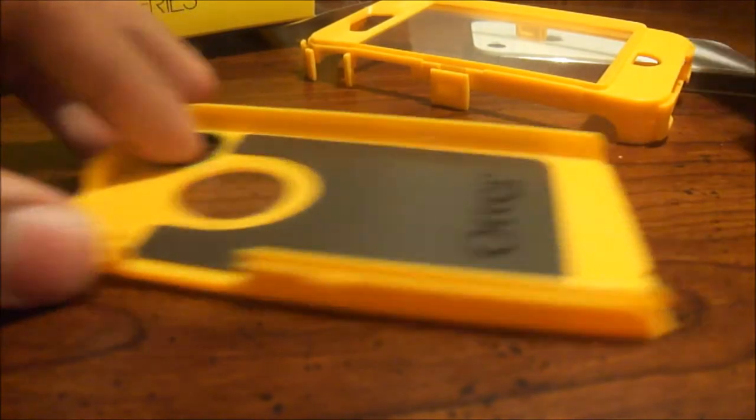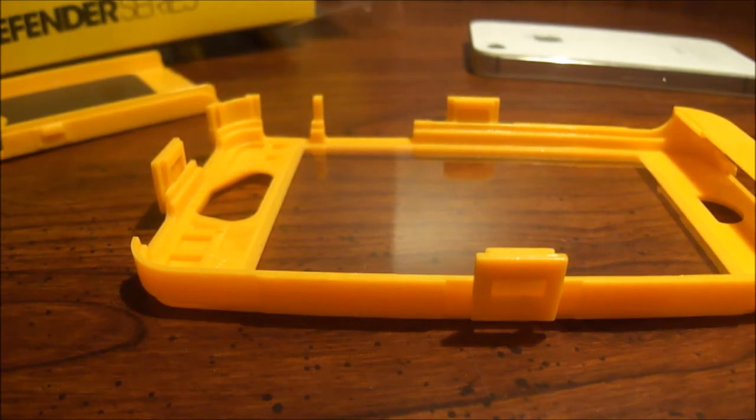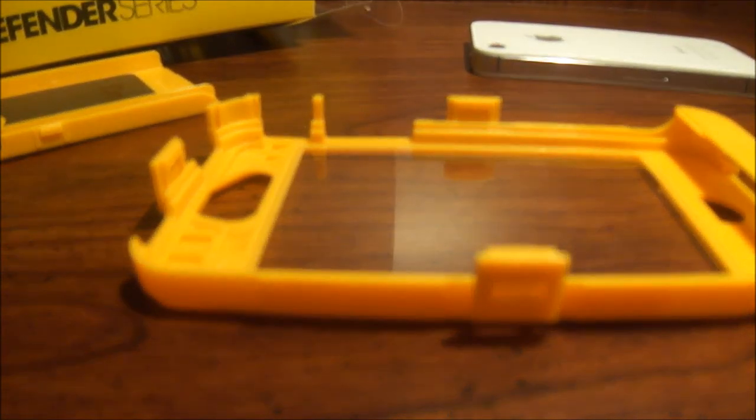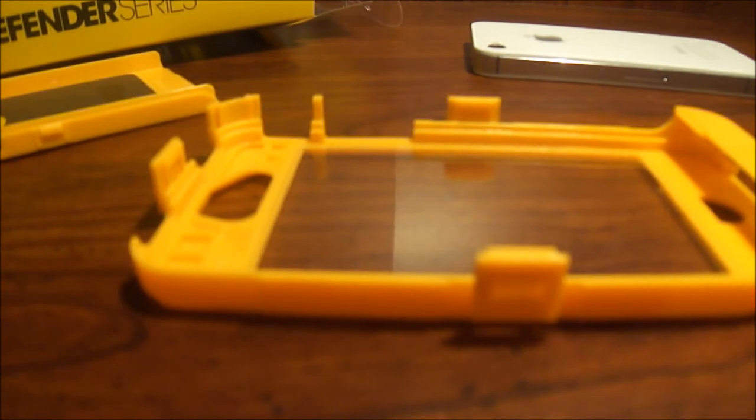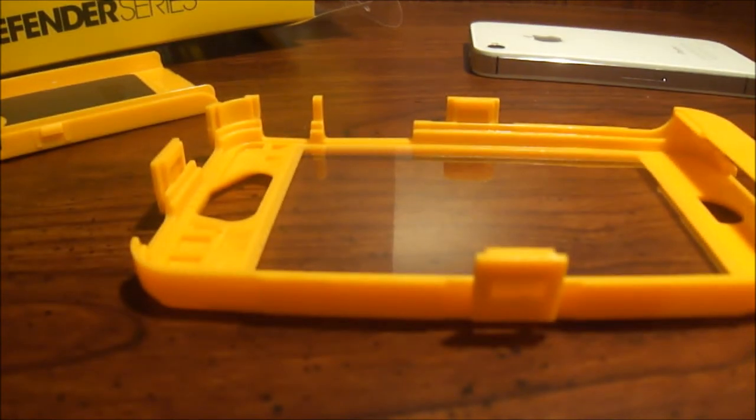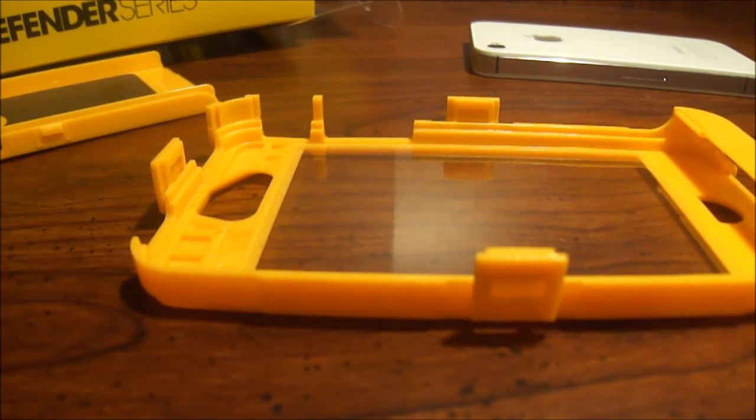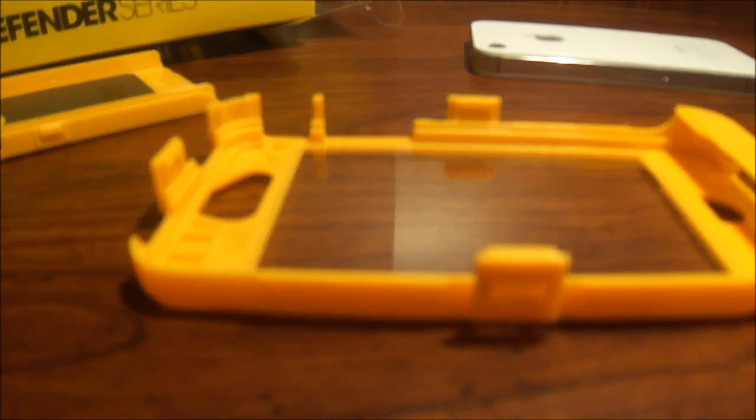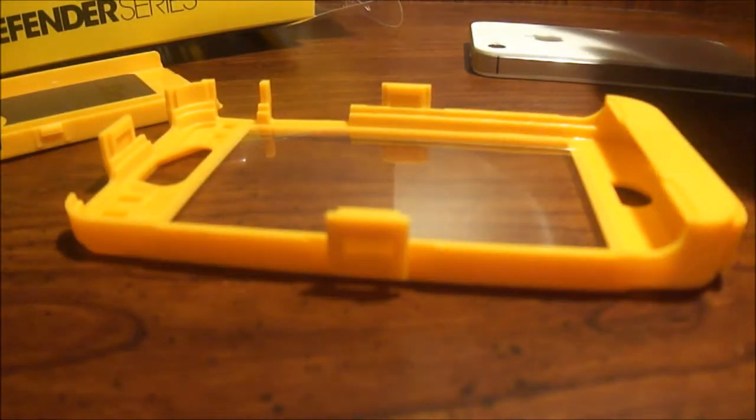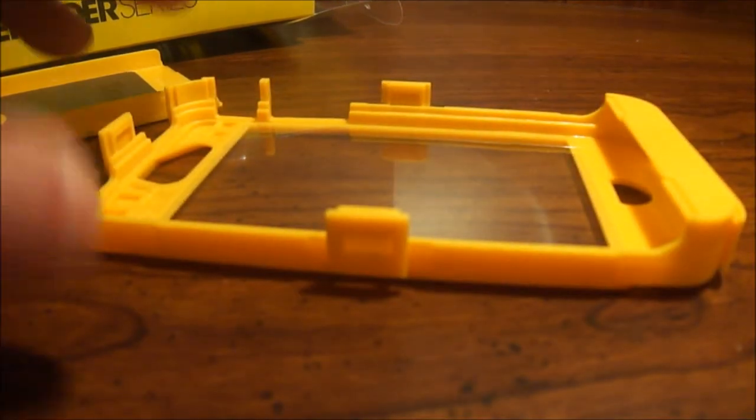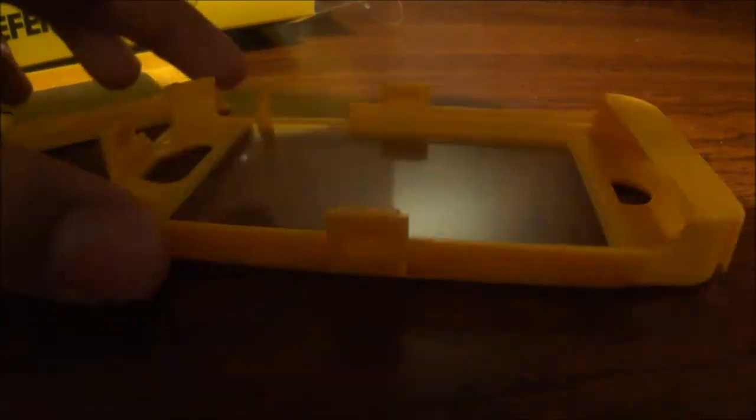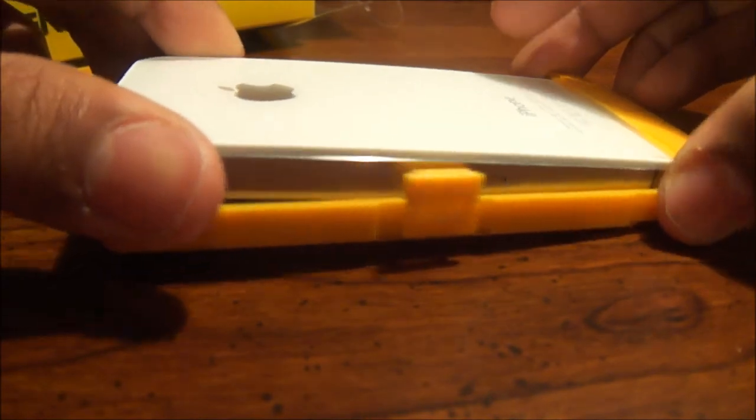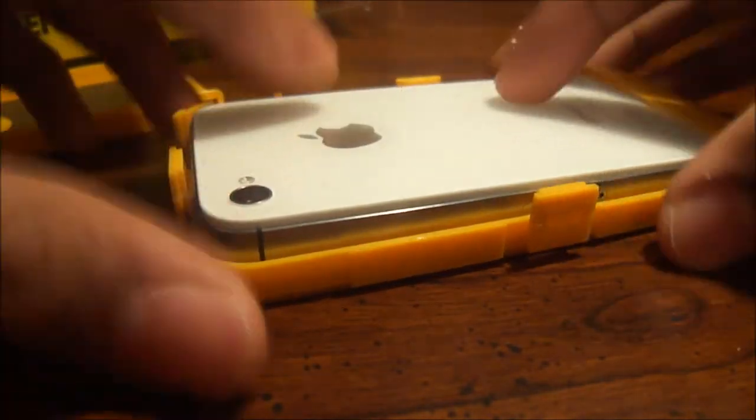Okay, so I'm going to be putting this on right now. Before you do that, I would recommend cleaning it with some microfiber cloth. I don't think I have one, so I'll just skip that step. I'll just clean it with my shirt. Okay, so after you've cleaned it, then you just slide it in like this.